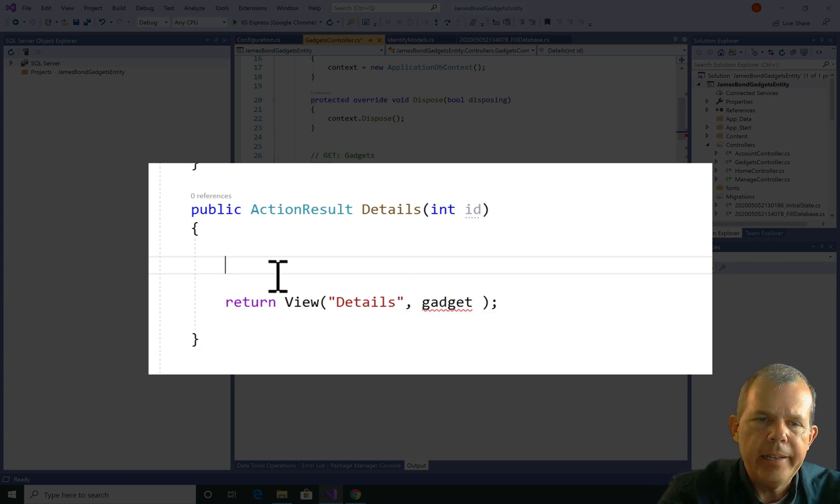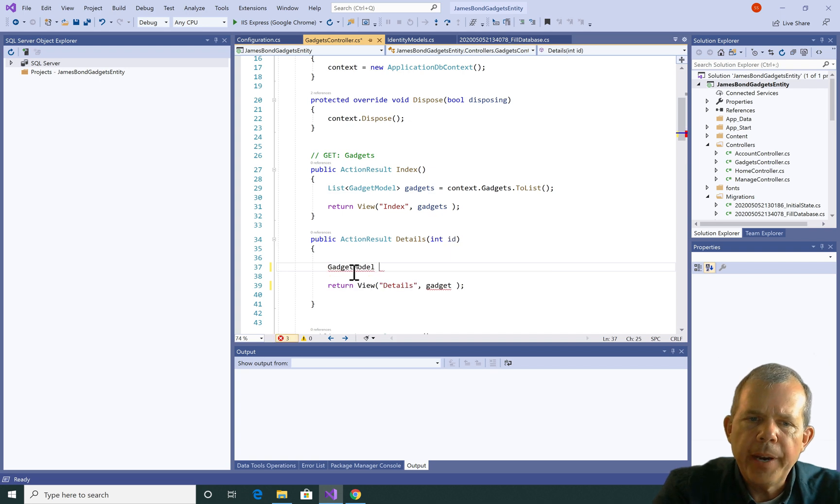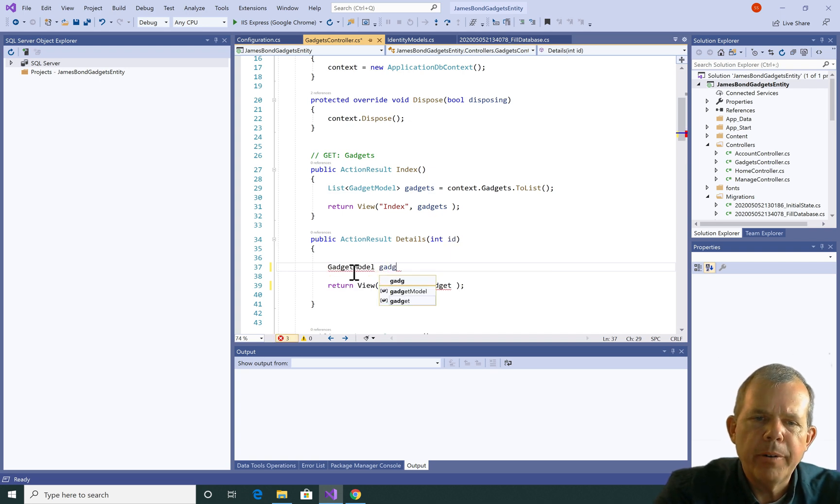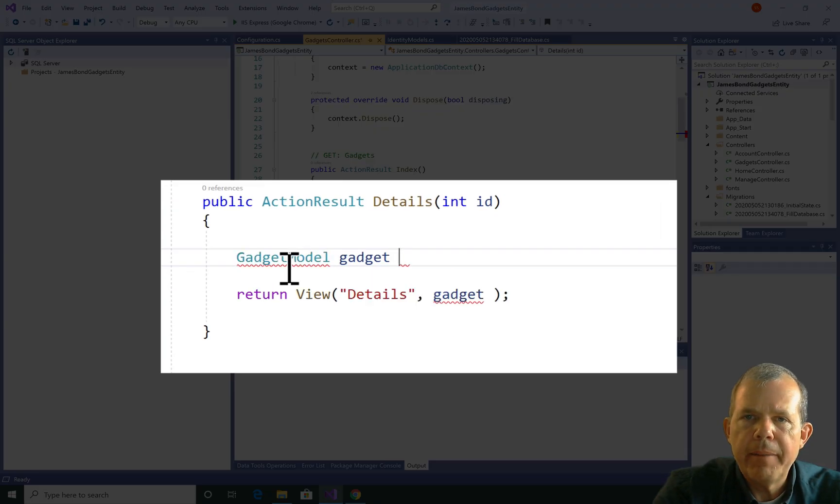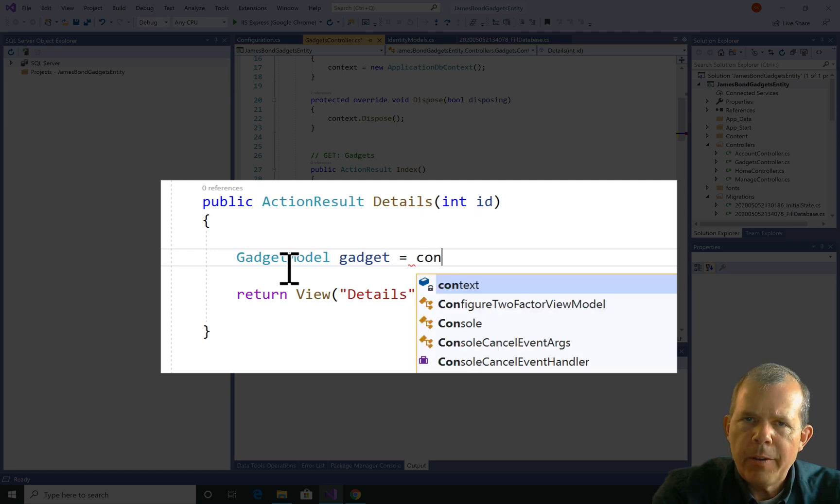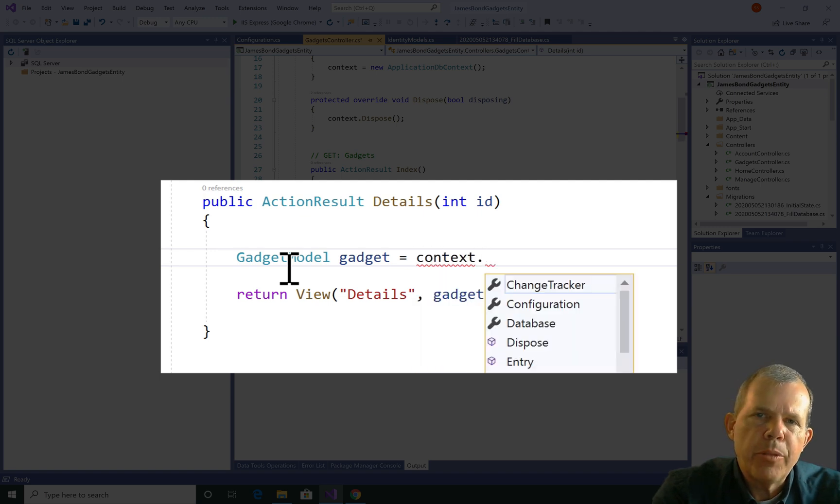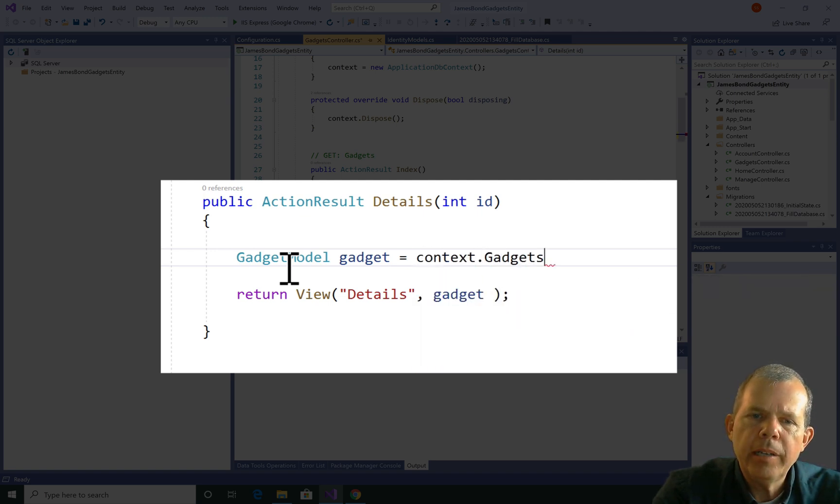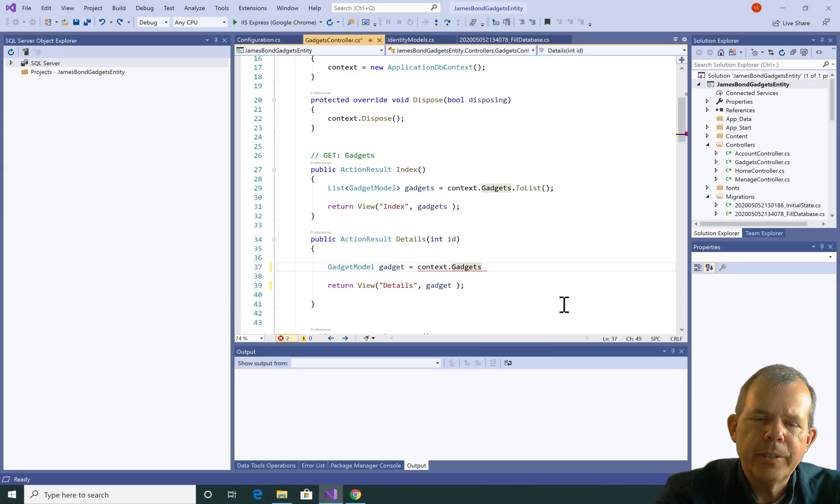First of all, we have to define it. So we're going to define it as a type of gadget model, and then give it the name gadget. We're going to get it from the same source that we got everything in the previous example, so context.gadgets. But now we need to filter it and just get one result. So I'm going to put in a dot.